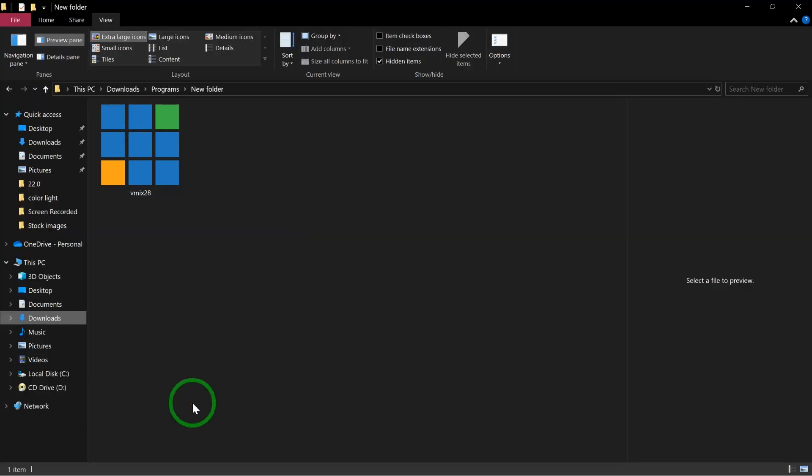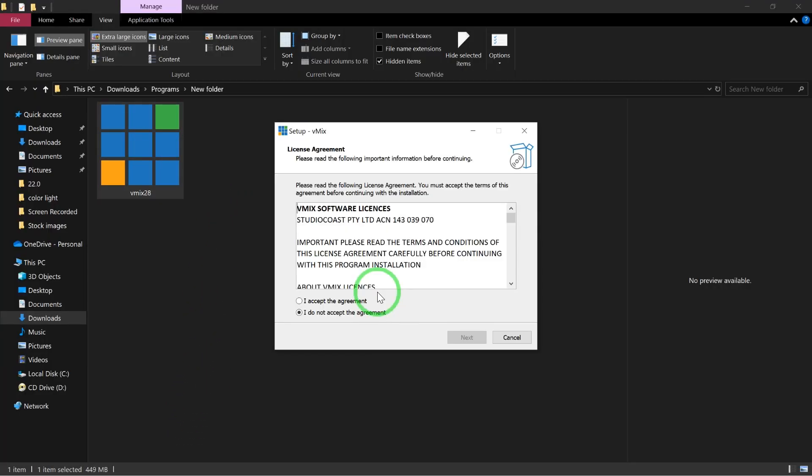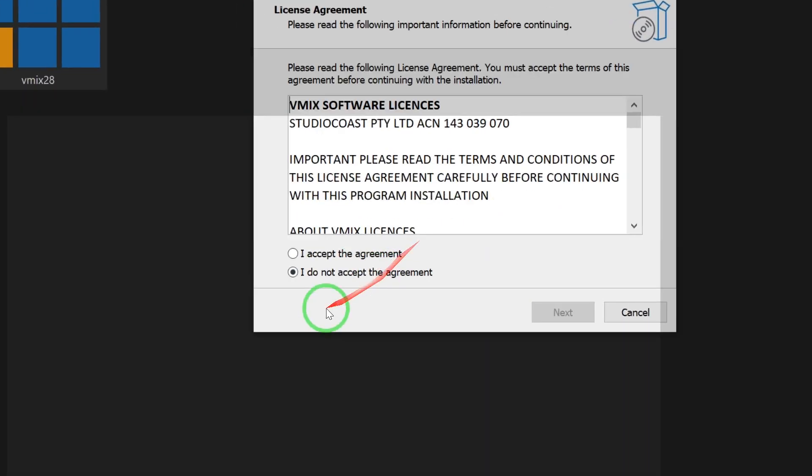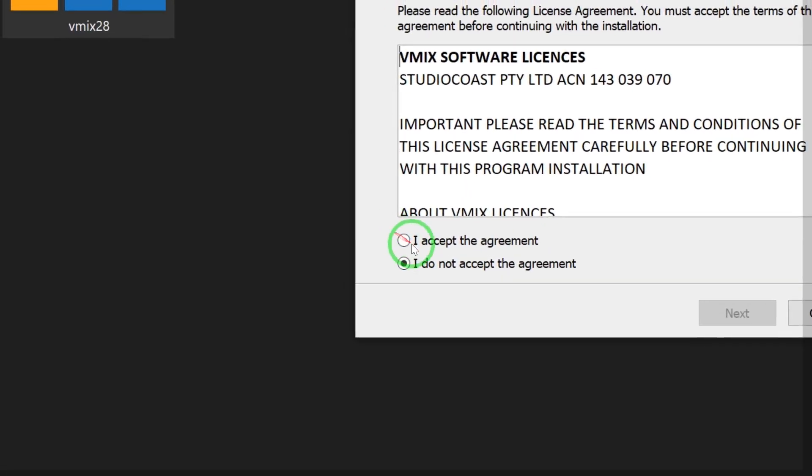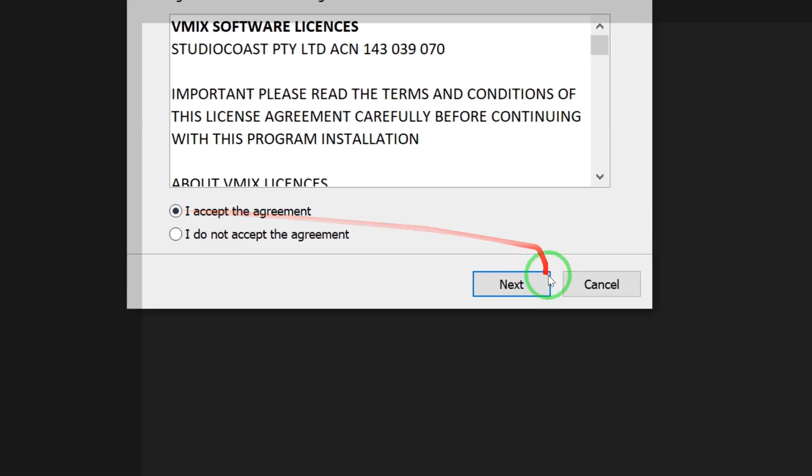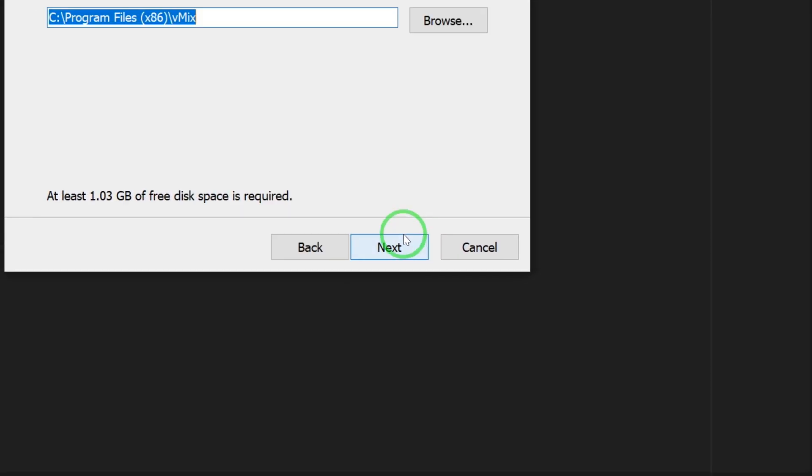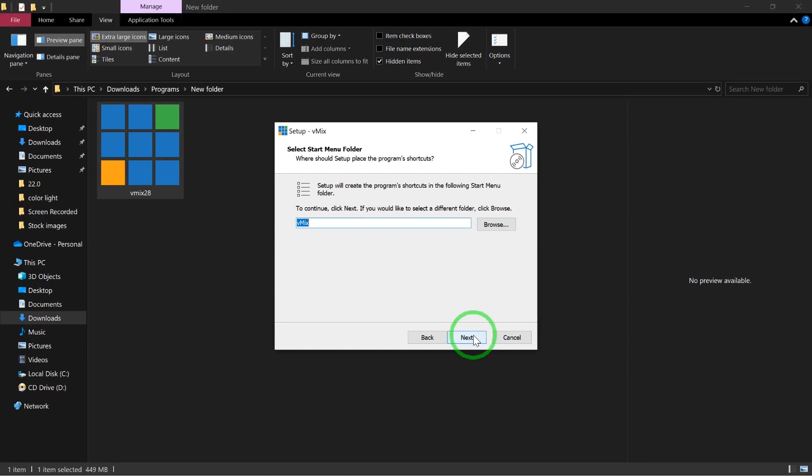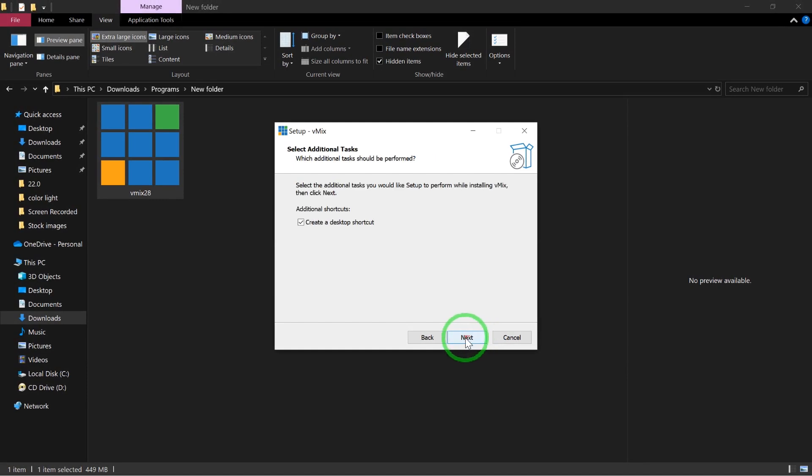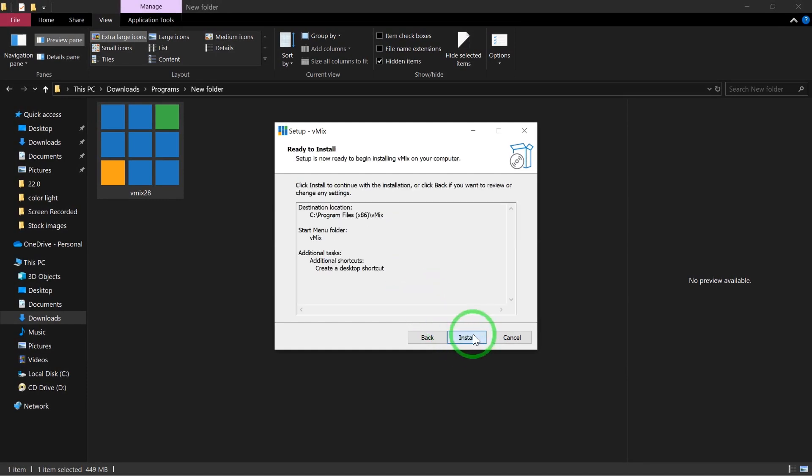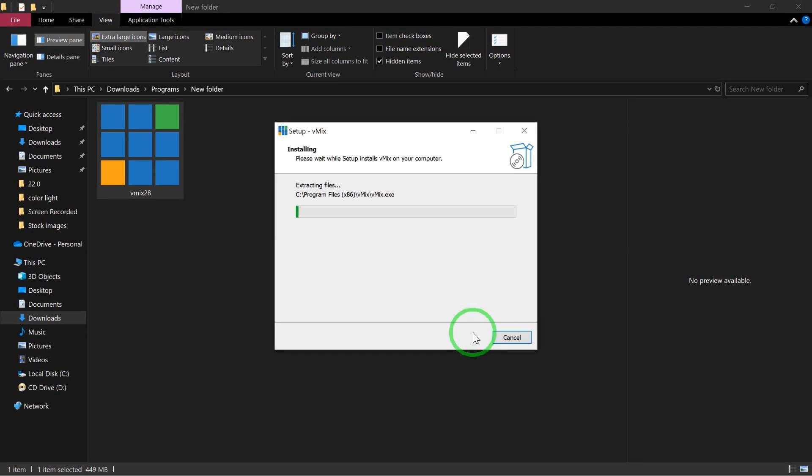After downloading your vMix software, the next thing is to install it. I'm going to double-click to start. Click accept, then follow the on-screen instructions. Click next and follow the prompts to completely install the software. Just give it a few more minutes to run.